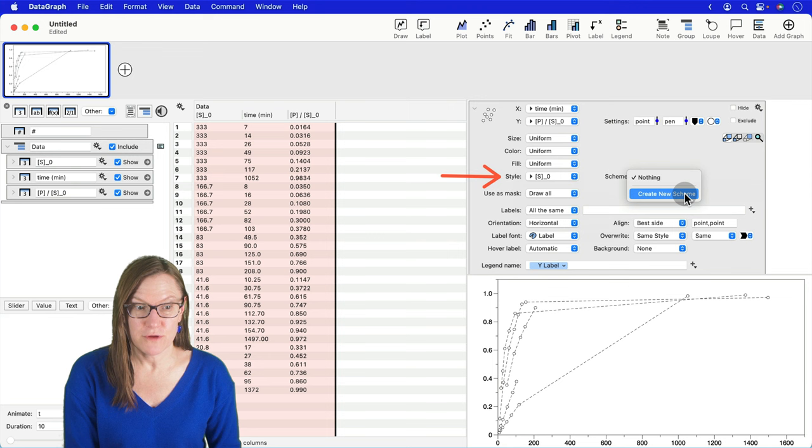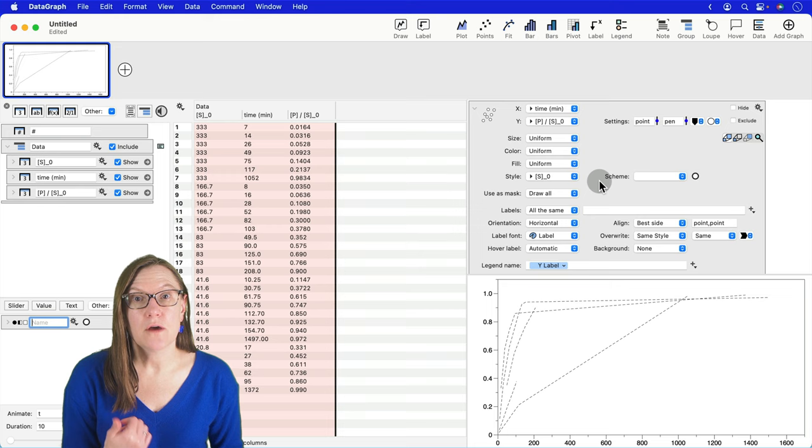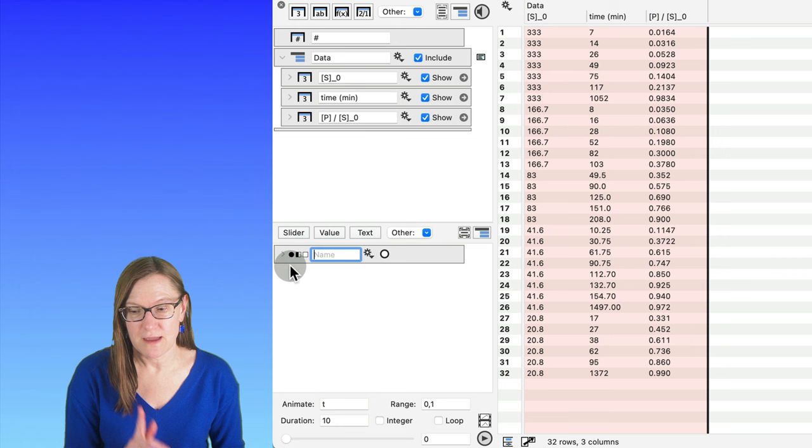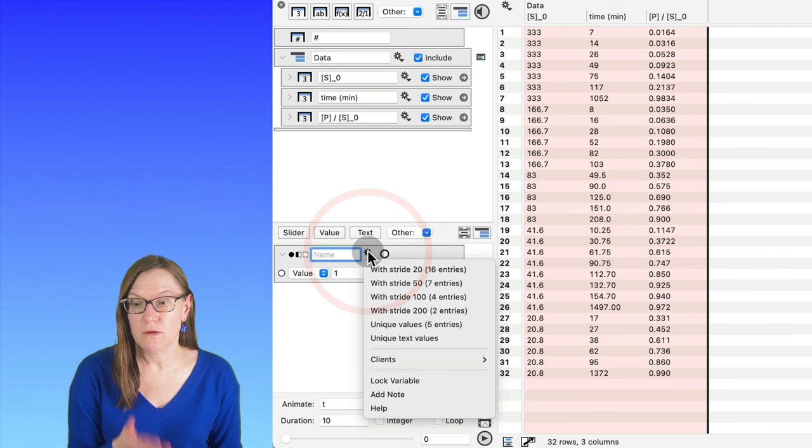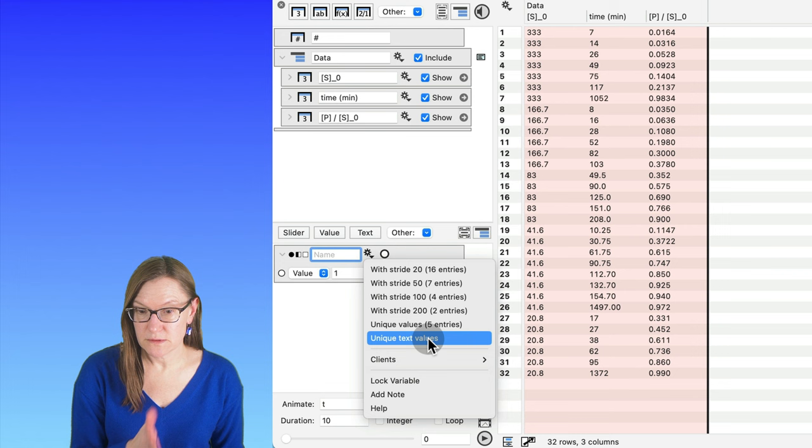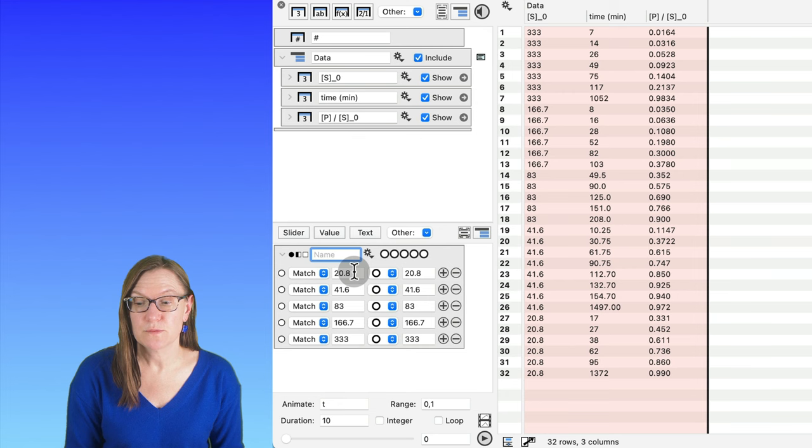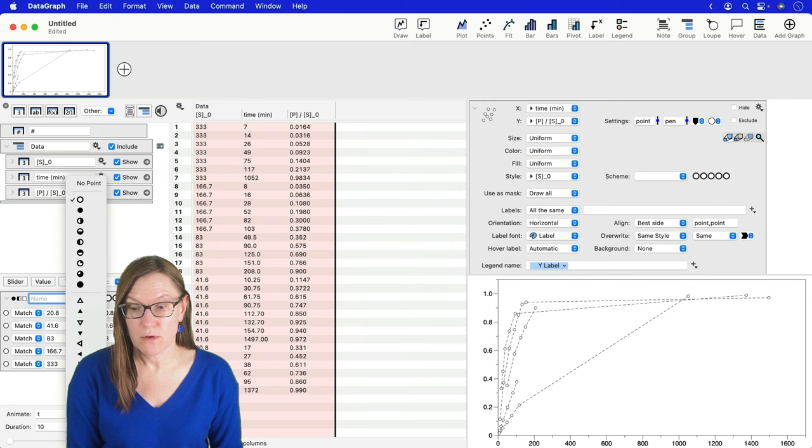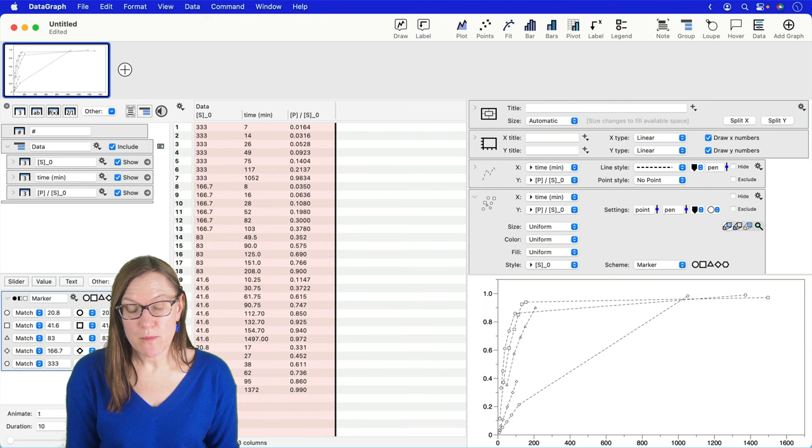Expand the points command, and see where it says style and it's currently set to uniform. Change this to being a selection of the column that has the starting sucrose concentrations. Now it's going to let you select a marker scheme. We haven't created one yet, so you can say create new scheme. You can do it pretty quickly by clicking the gear menu on the scheme itself and select unique text values. That will automatically populate this with all the concentrations that we have in our list. It doesn't change the markers yet, so I still have to go in and change my markers to be unique for each one of these concentrations.